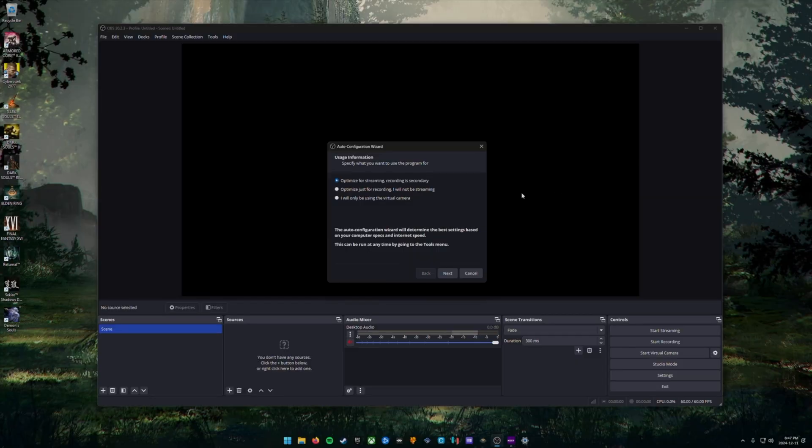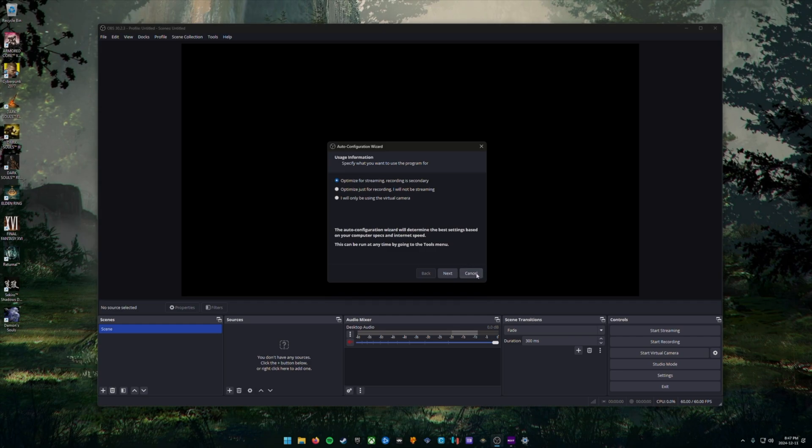When you have OBS Studio downloaded and installed on your PC, open it up and you may be greeted with this auto configuration wizard. Don't choose any of these options, you can just choose the cancel button.